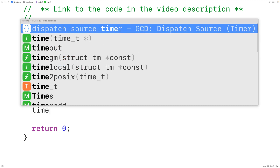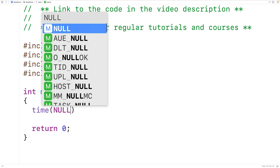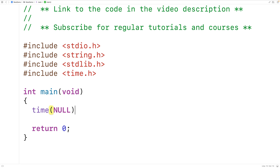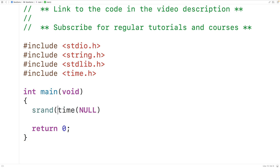If we call the time function and pass it null, it's going to return the current time, and the current time is going to be different each time our program runs, so we can use this as our seed value. We'll pass the seed value to the srand function to set the seed, where srand is coming from the stdlib.h library.